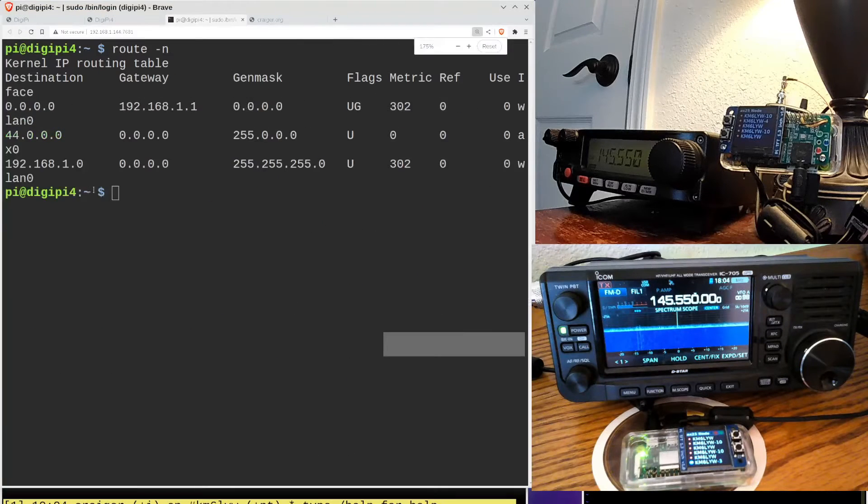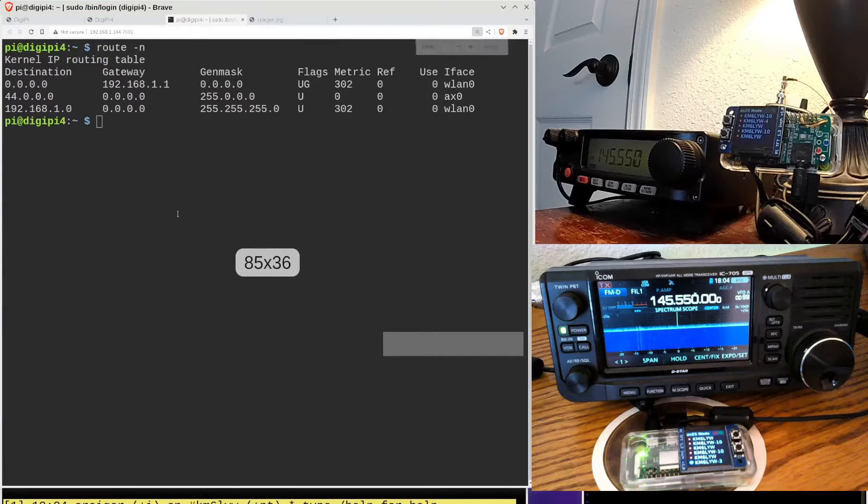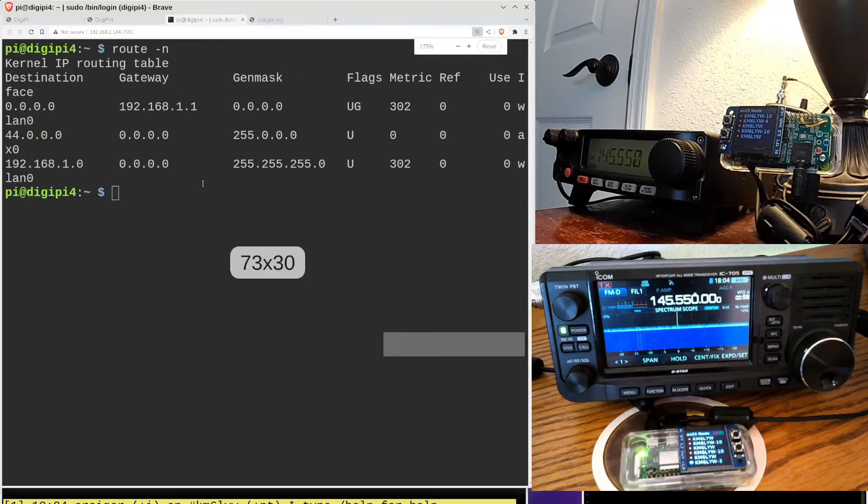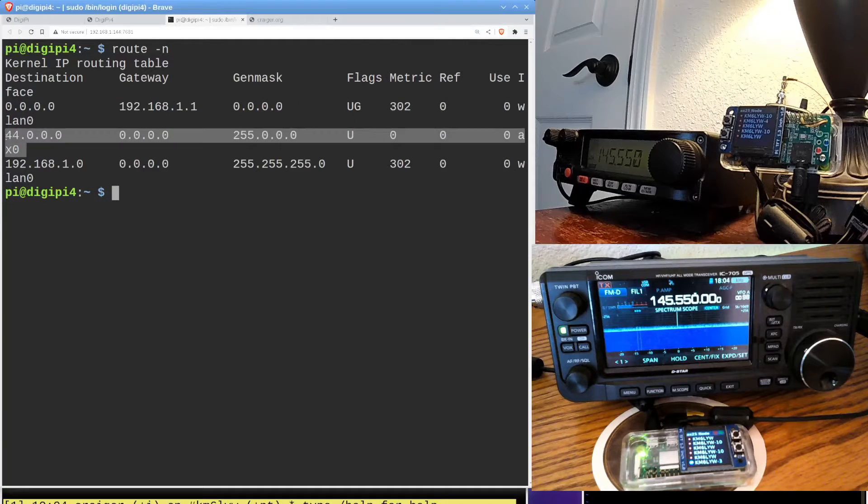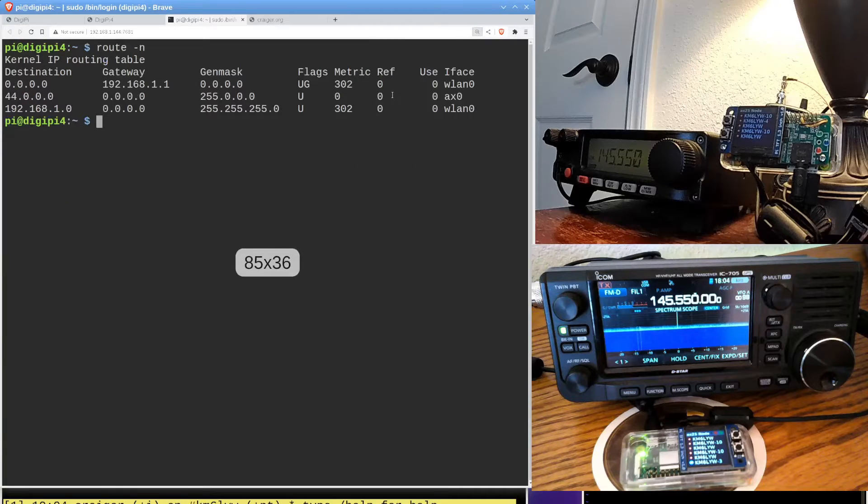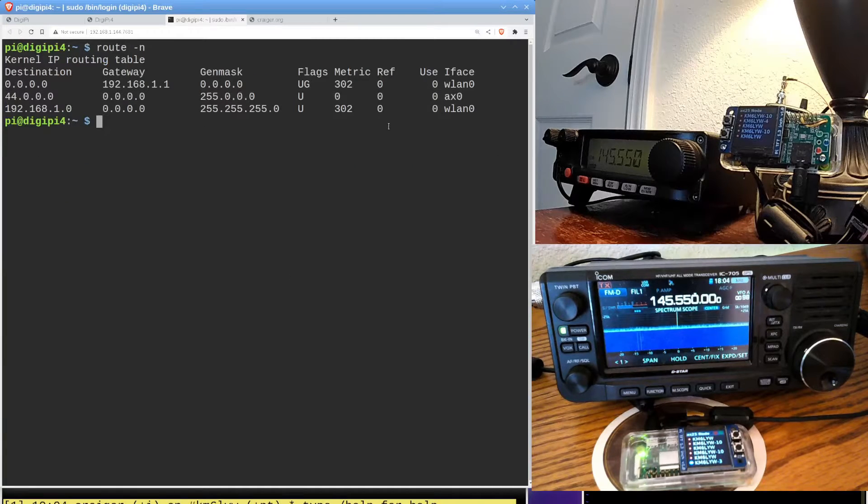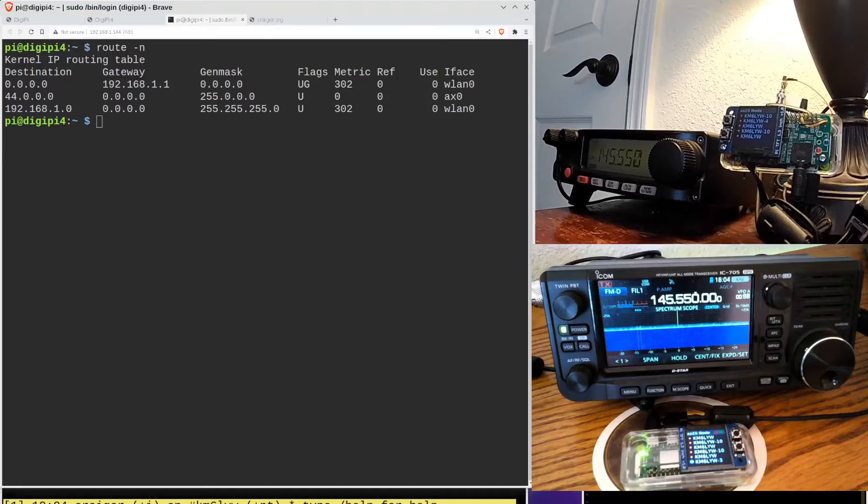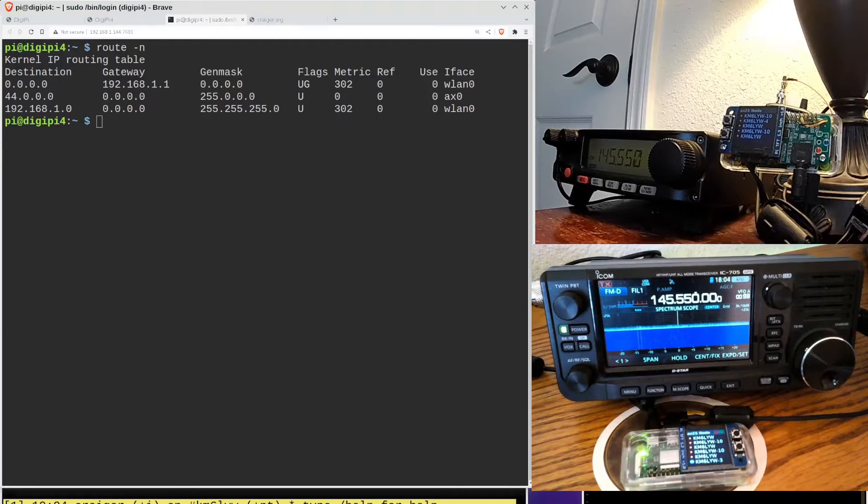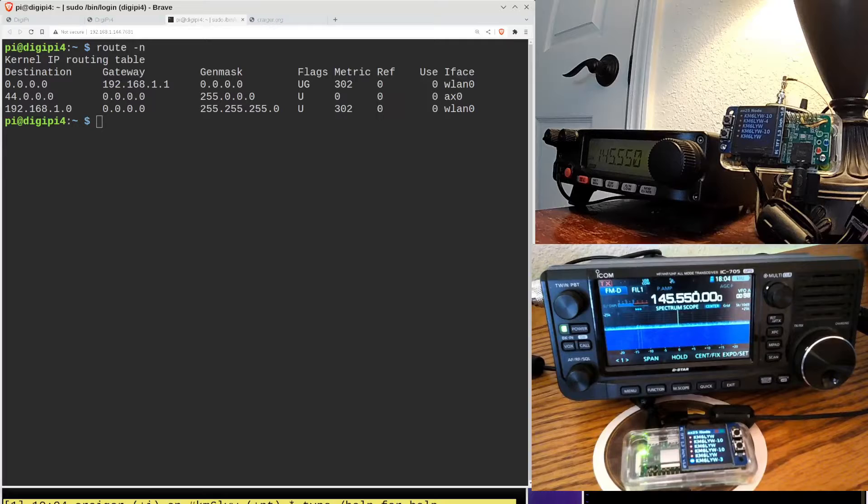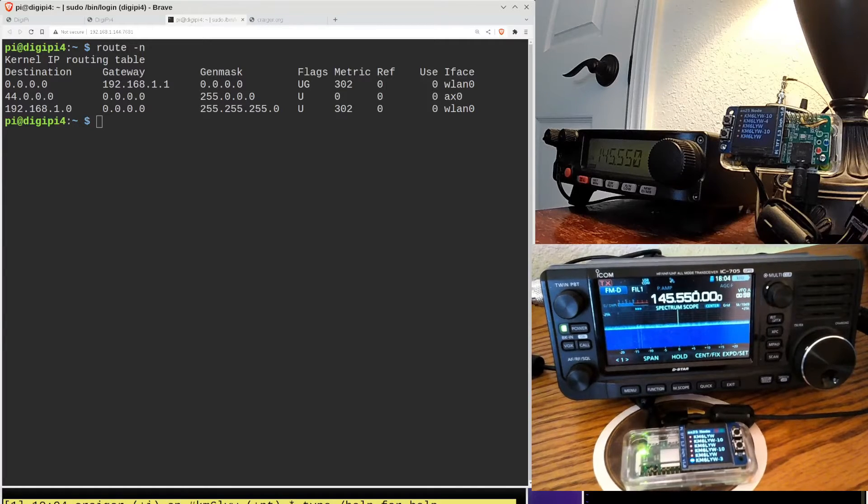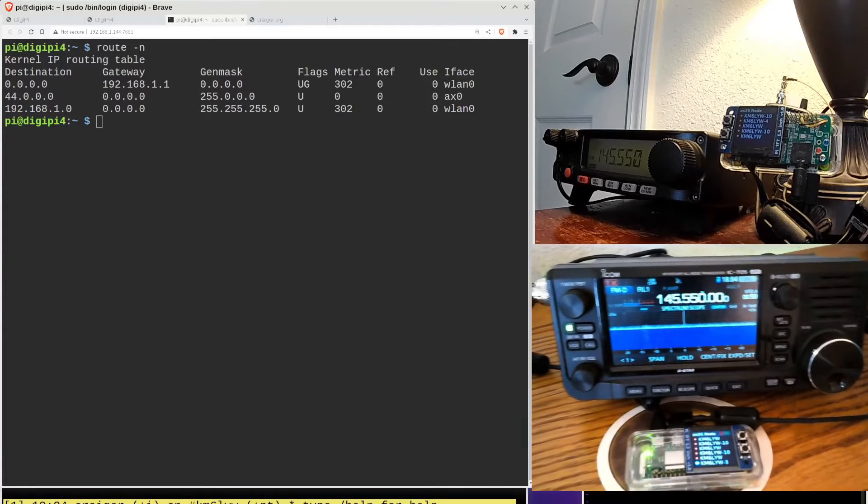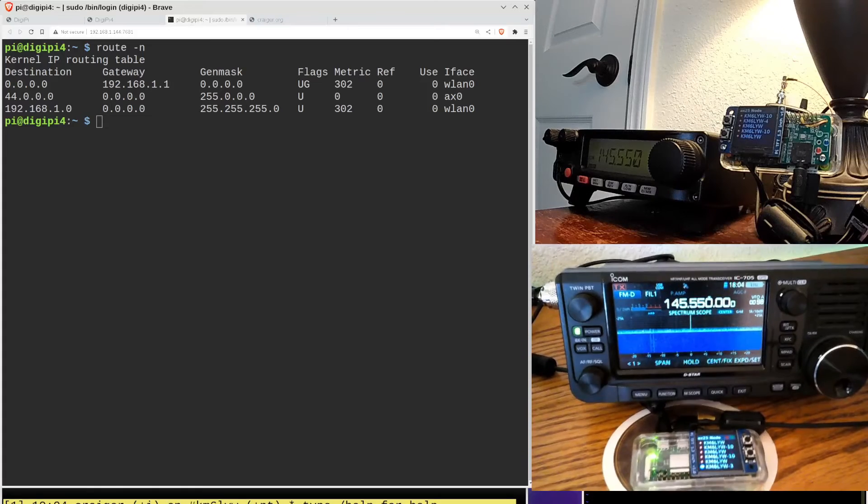I don't know. Can you guys read that on the screen? It's just so small you can't read it. But anyways, we see a network 44.0 is on device AX0. We can see that on this line here. So I think we have a connection between the DigiPi 4 up here, which is connected to the Yaesu 2980, and regular old just plain DigiPi on 222 connected to the ICOM 705 down here.